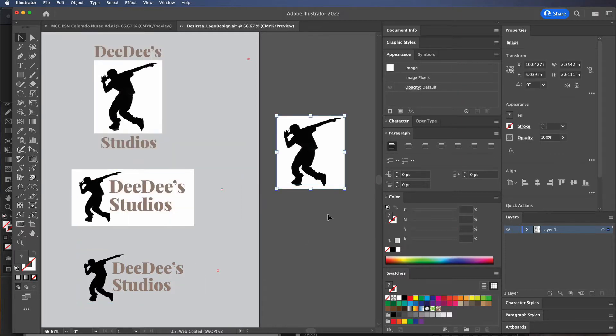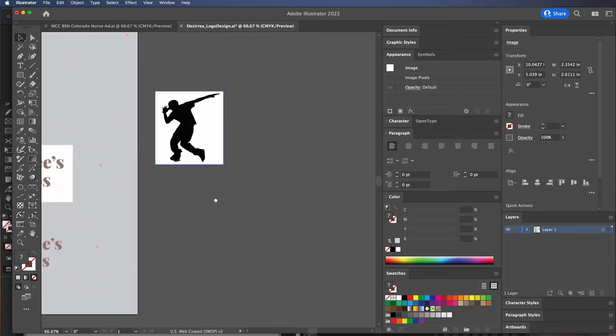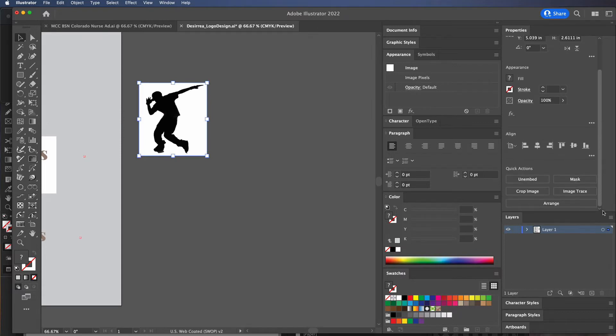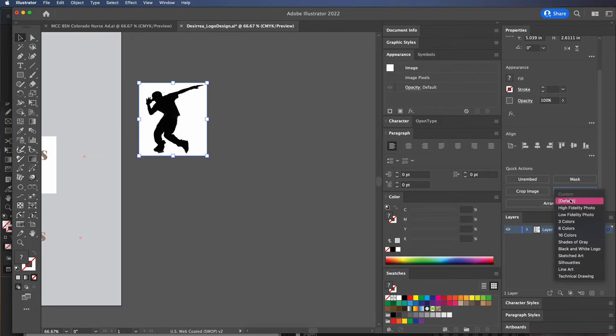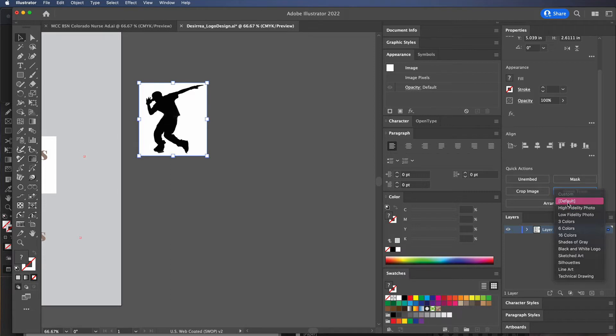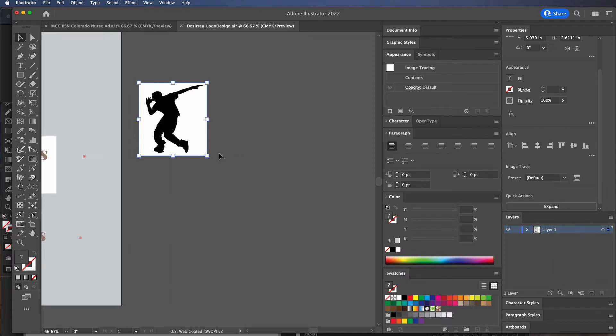We're going to take our image over here, and in the properties panel you're going to look for something called Image Trace. We can do default because this is black and white. If you have colors you can choose these color options, and it doesn't hurt to try all these different options to see something that looks pretty good. We'll click default here.